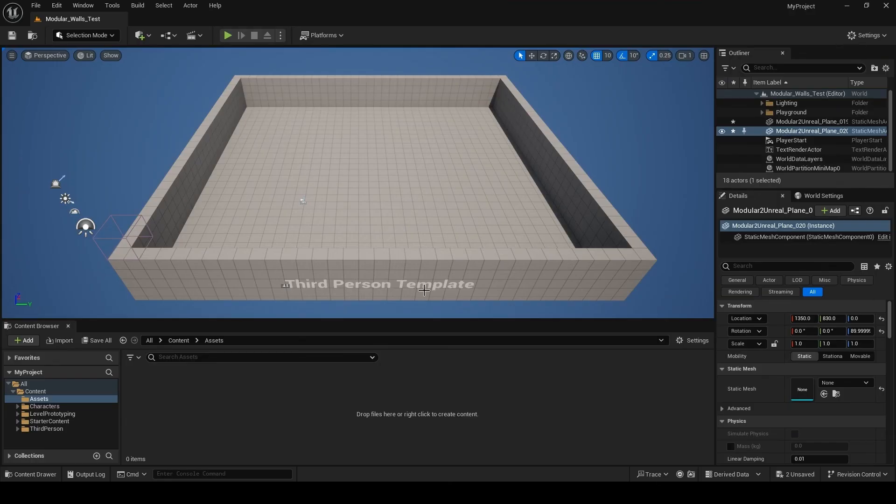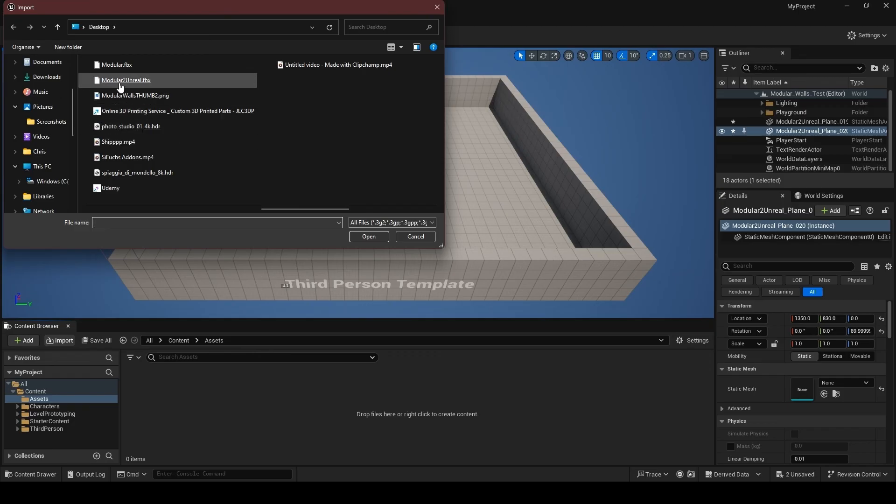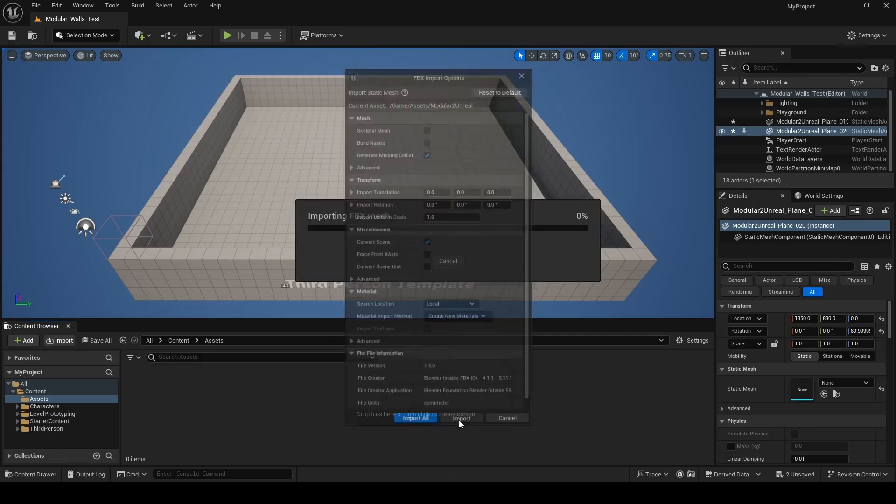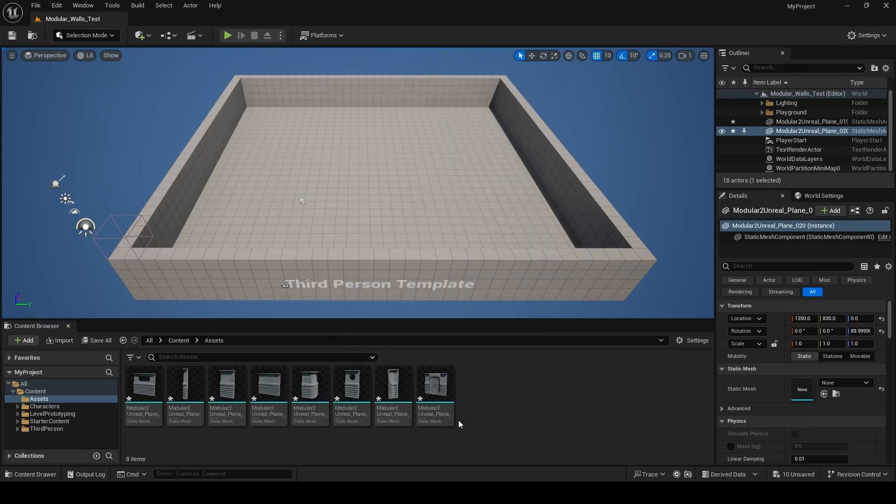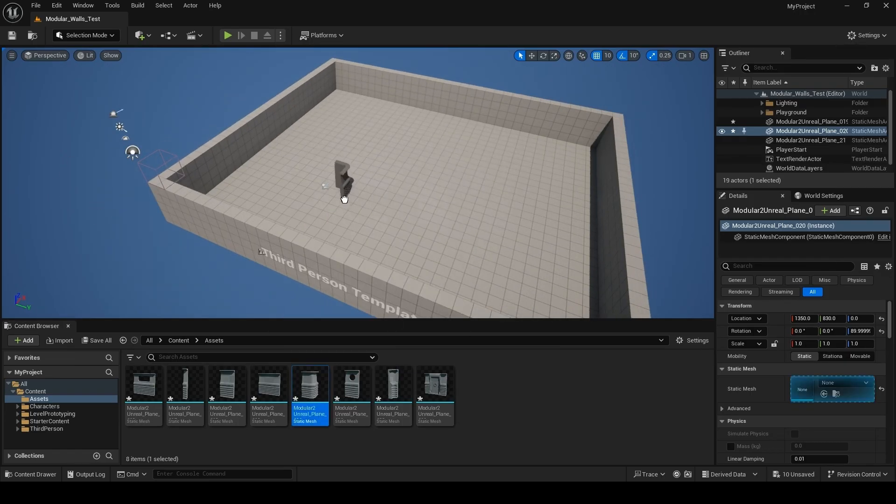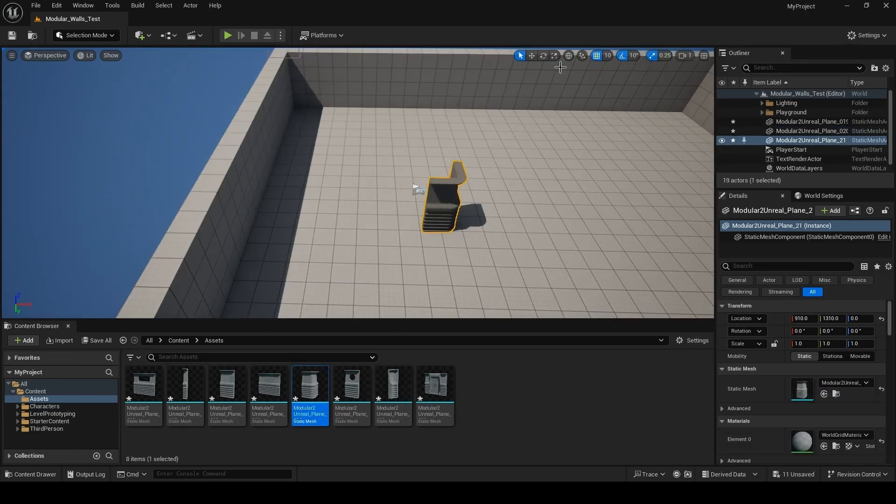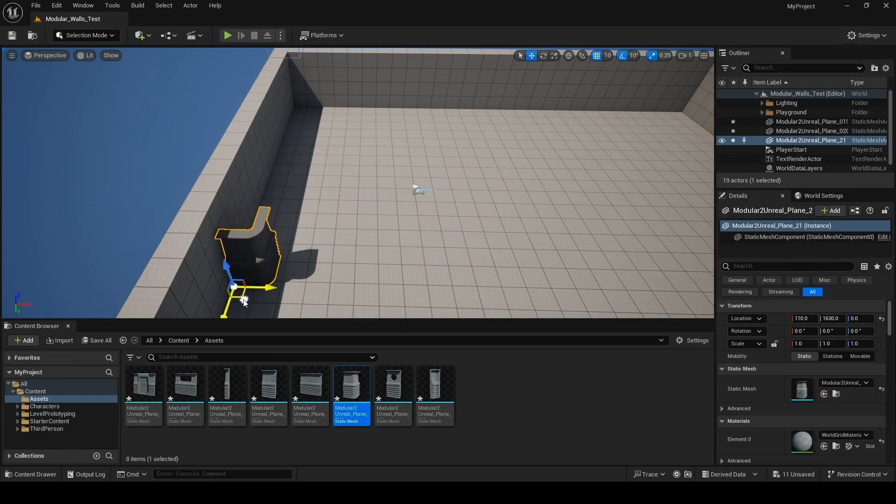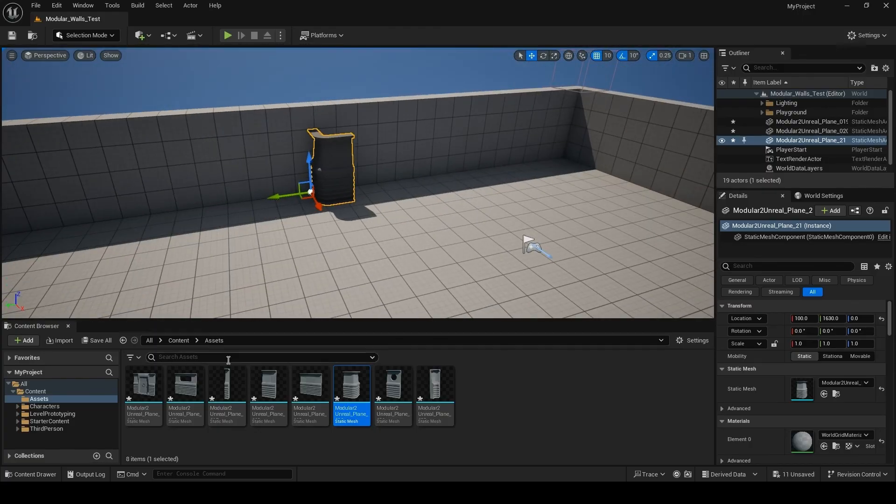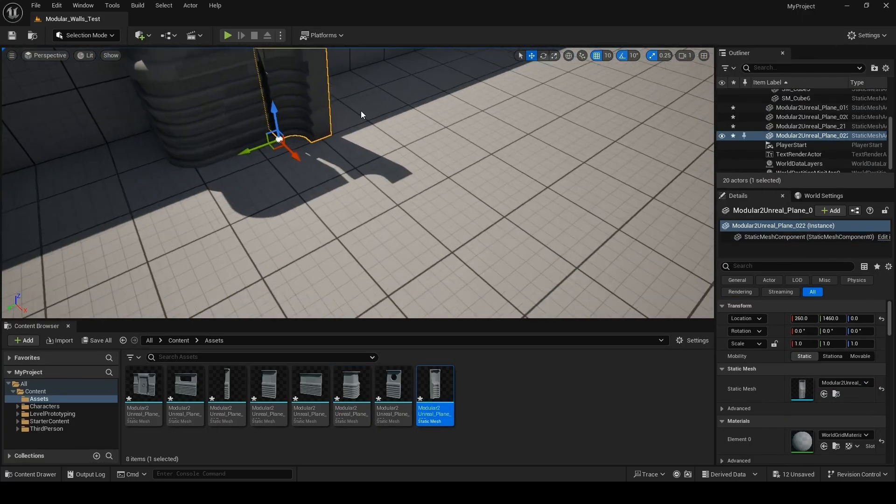Back in Unreal we're going to import our new FBX file. Accept the default options and success. No error logs. As before we can drag and drop our walls into the world and press W to bring up the move gizmo. Here we can see our origin is correct and we can begin placing walls around our scene.